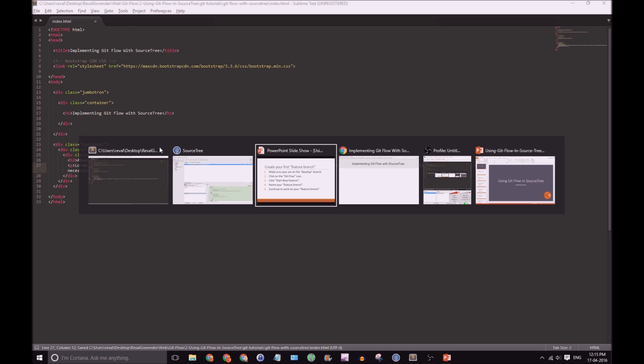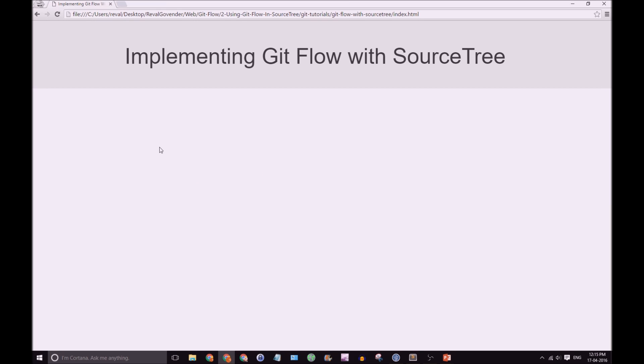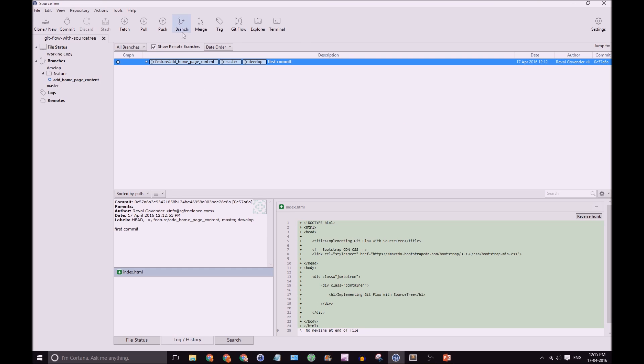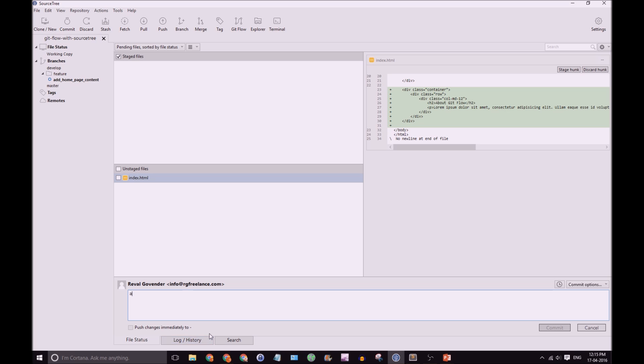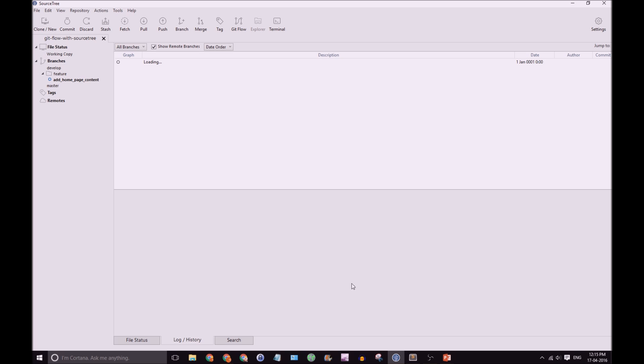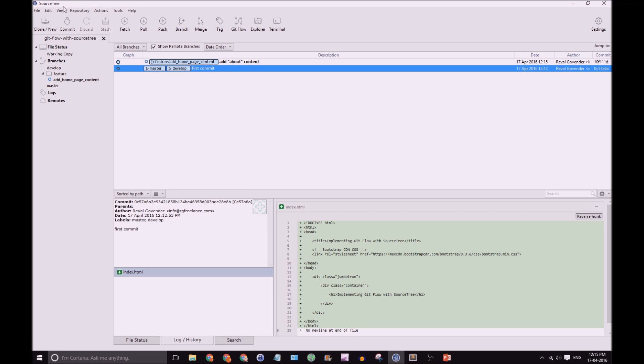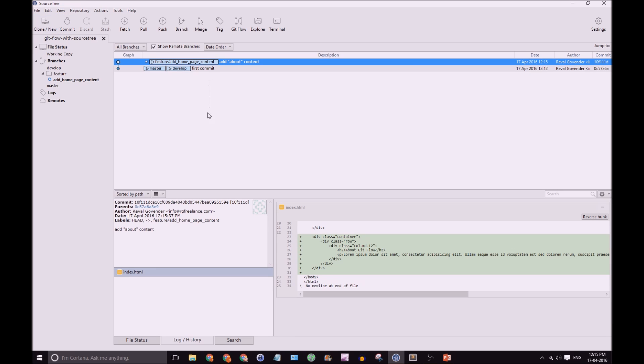Great. Good. So, we have about GitFlow. Let's go back to SourceTree. Click. Commit. Add Content. And stage our files. Click Commit. And great! So, we've made our first commit to our feature branch.